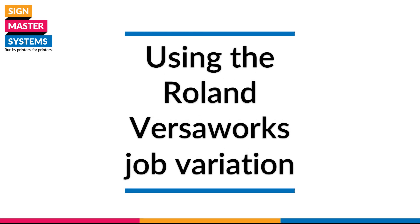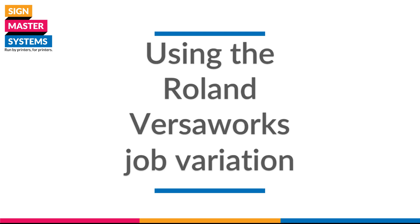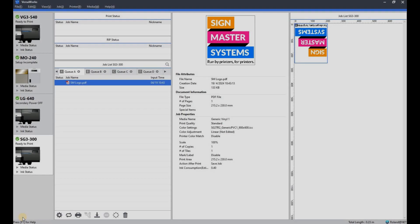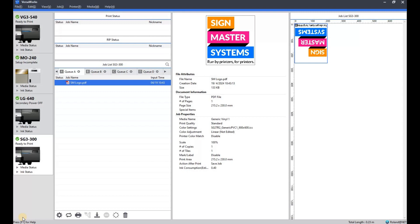In this video we're going to show you how to use the job variation feature of VersaWorks. It's a great little feature if you need to run multiples of the same job to do some tests, check colors, quality, etc., without having to physically load three, four, five different versions of the job into the rip.